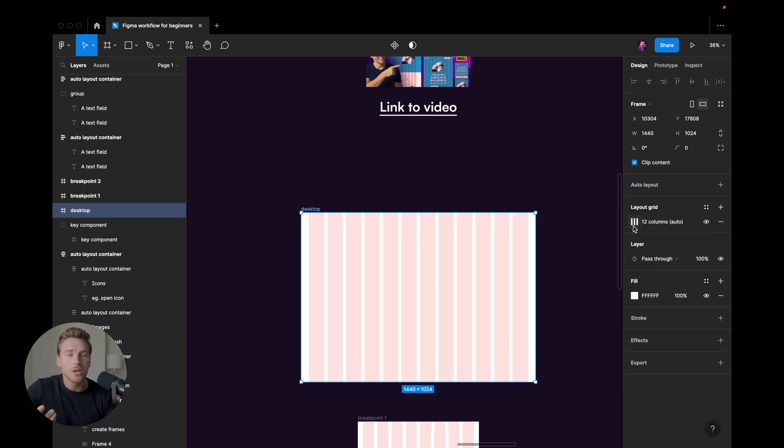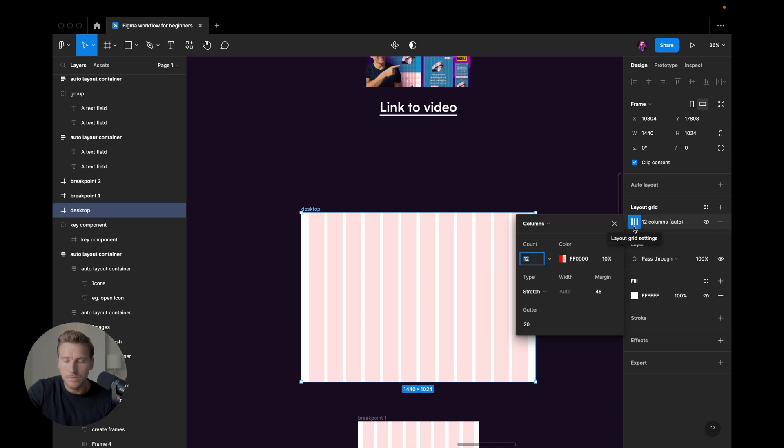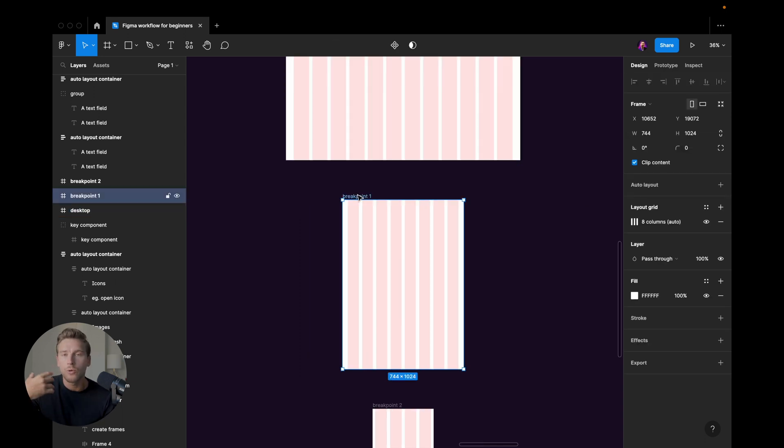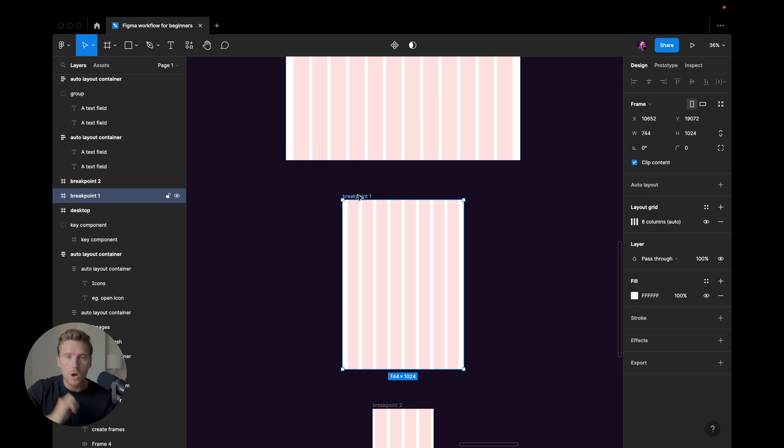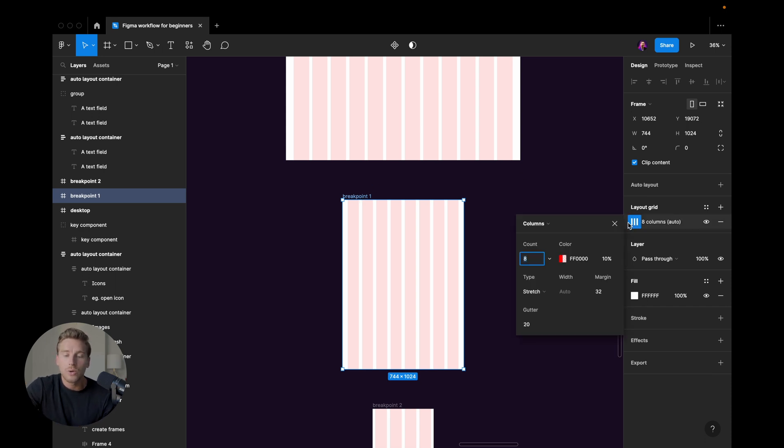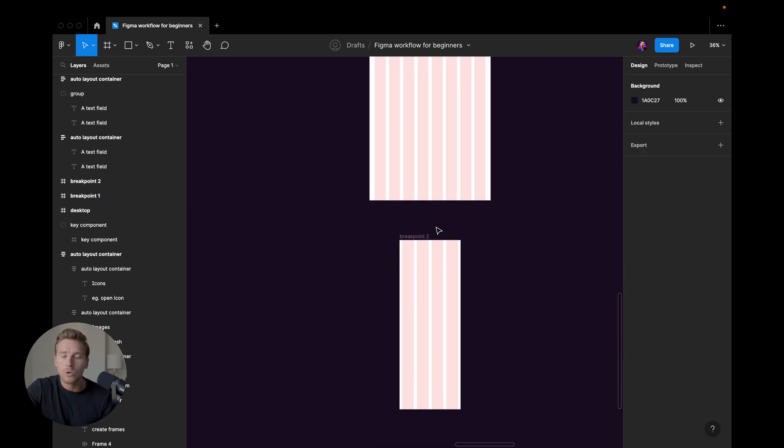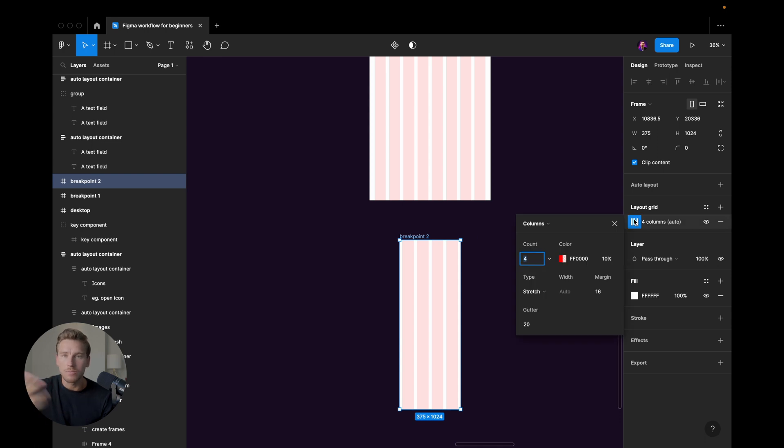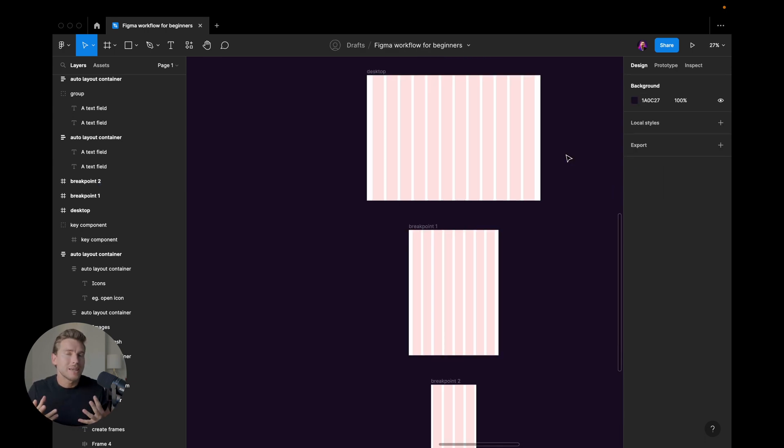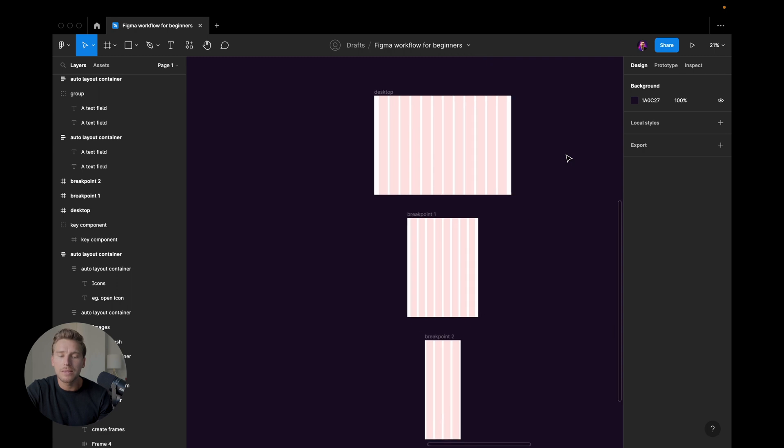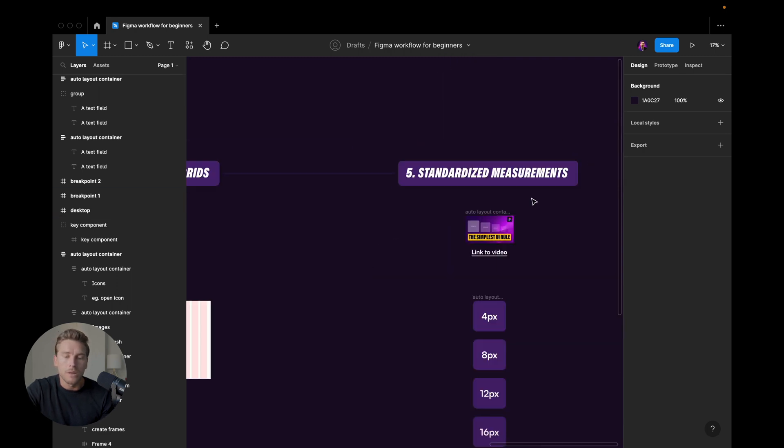For desktop, we use 12 columns. That's the standard. But when we go from desktop to tablet or breakpoint one, we just change to eight columns. And when we go to mobile, we change to four columns. You could dig into the details by looking at the video above, but I think this will get you pretty far.